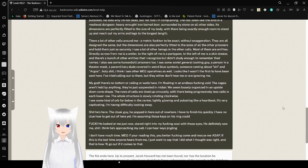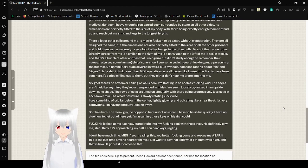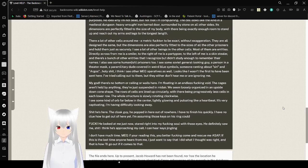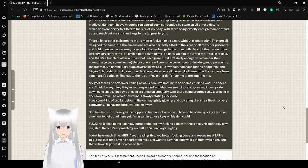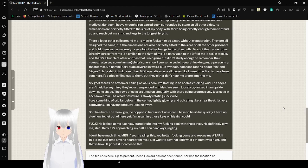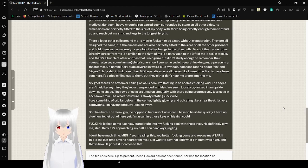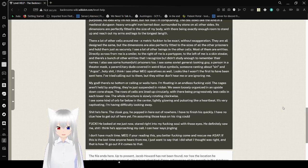There are a lot of other cells around me, a metric fuckton to be exact, without exaggeration. They are all designed the same, but dimensions are also perfectly fitted to the size of all the other prisoners, and hold them just as securely. I see a lot of other beings and other cells, most of them are entities. The way across from me is a smiler, to the right of me is a partygoer, to the left of me is a student skiller, and there's a bunch of other entities that I recognize but didn't study enough to remember their names. I also see some human-ish prisoners too. I see some Soviet general looking guy, a person in a theater mask, and a paramilitary dude covered with weird blue symbols. Someone ranting about Sin and Argos. I think I see other mega-offers as well. Looks like I wasn't the first to have been sent here. I started calling out to them, but they either don't hear me or are ignoring me.